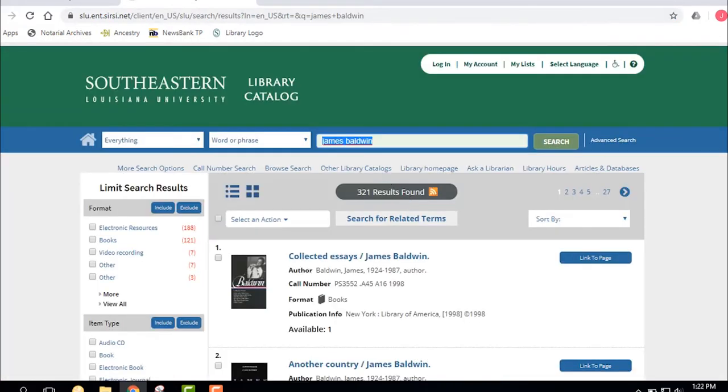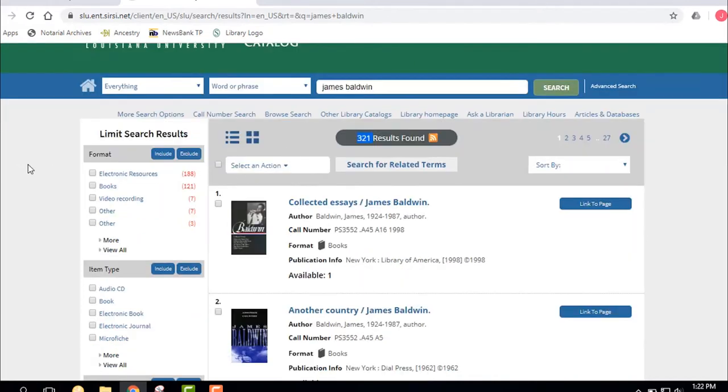So I do that search. It looks like we got 321 resources back. Some of these are going to be in the library on the fourth floor, some of these are going to be electronic, online. Let's go down and look at some of these, and then we're going to talk about how to narrow it just to electronic sources that you may be able to get to if you're not on campus.